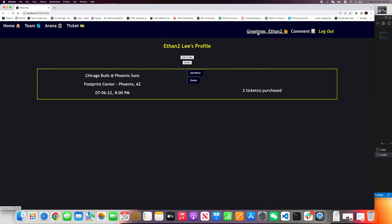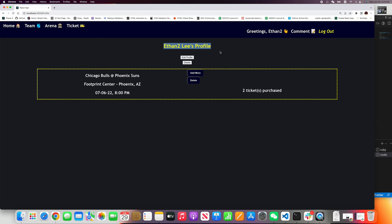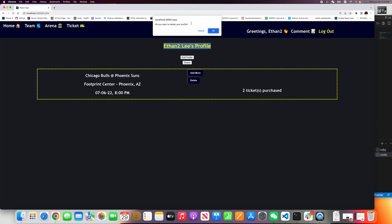That is pretty much everything I have here right now. And if you click logout, you can logout. And if you want to delete your personal profile, you can easily click delete. They will ask you, do you want to delete your profile? Yes. Confirm. Your profile has been deleted.